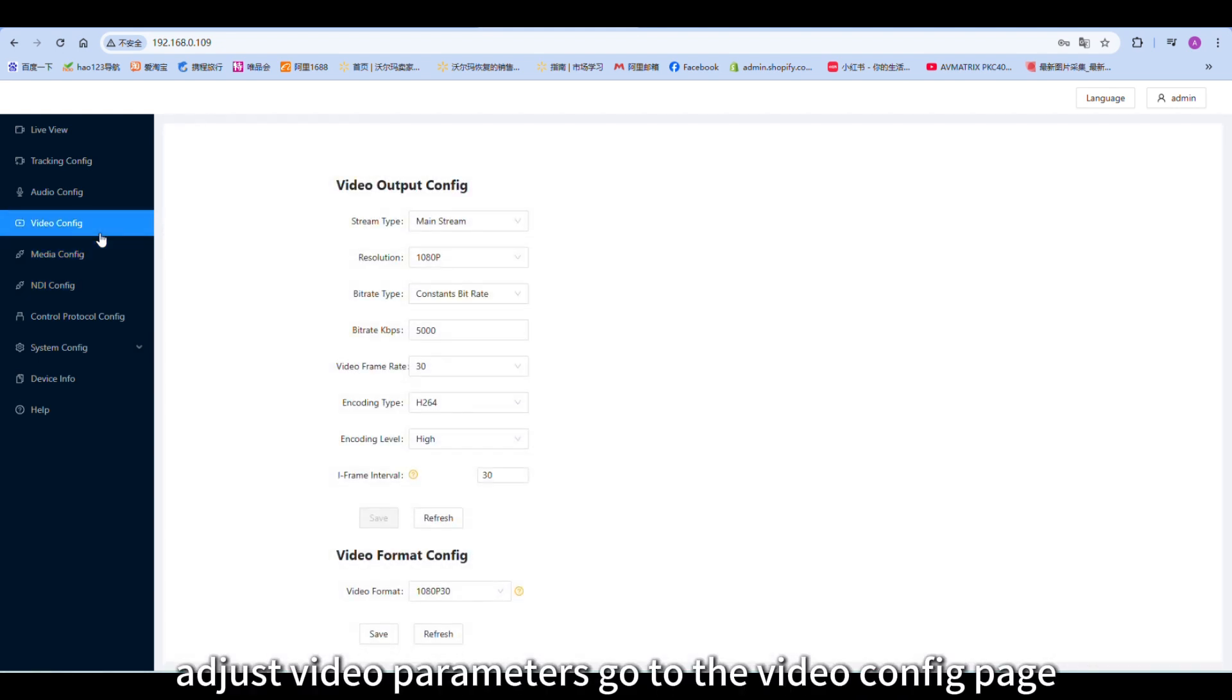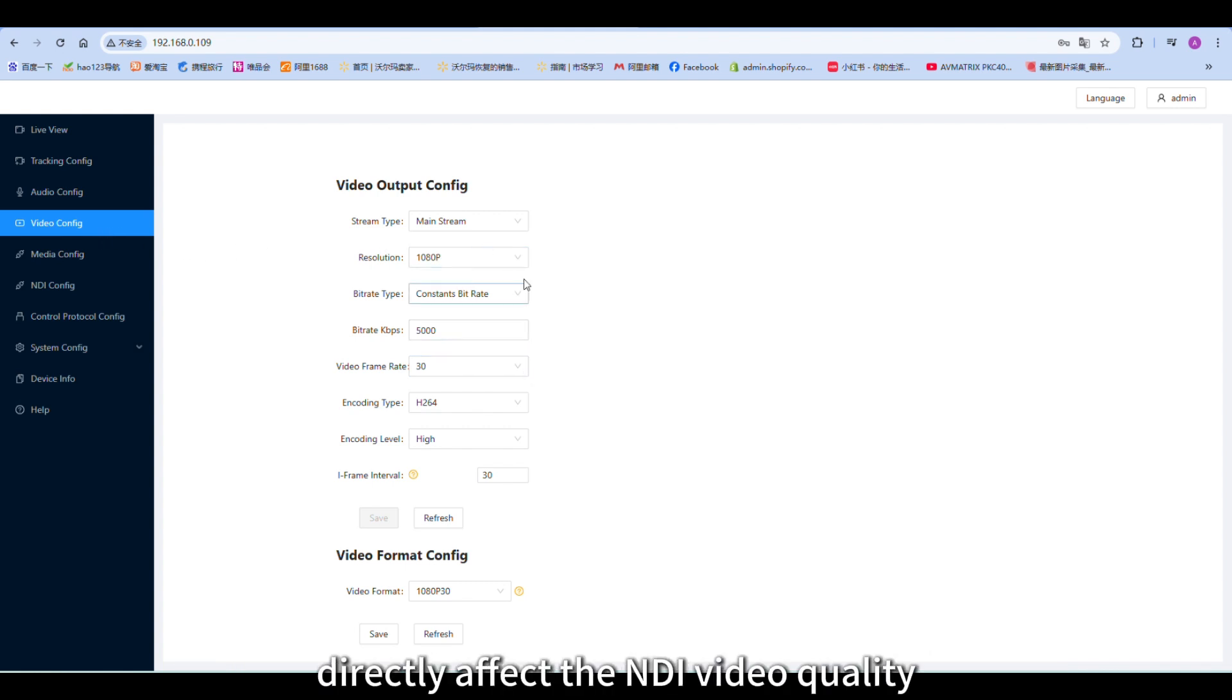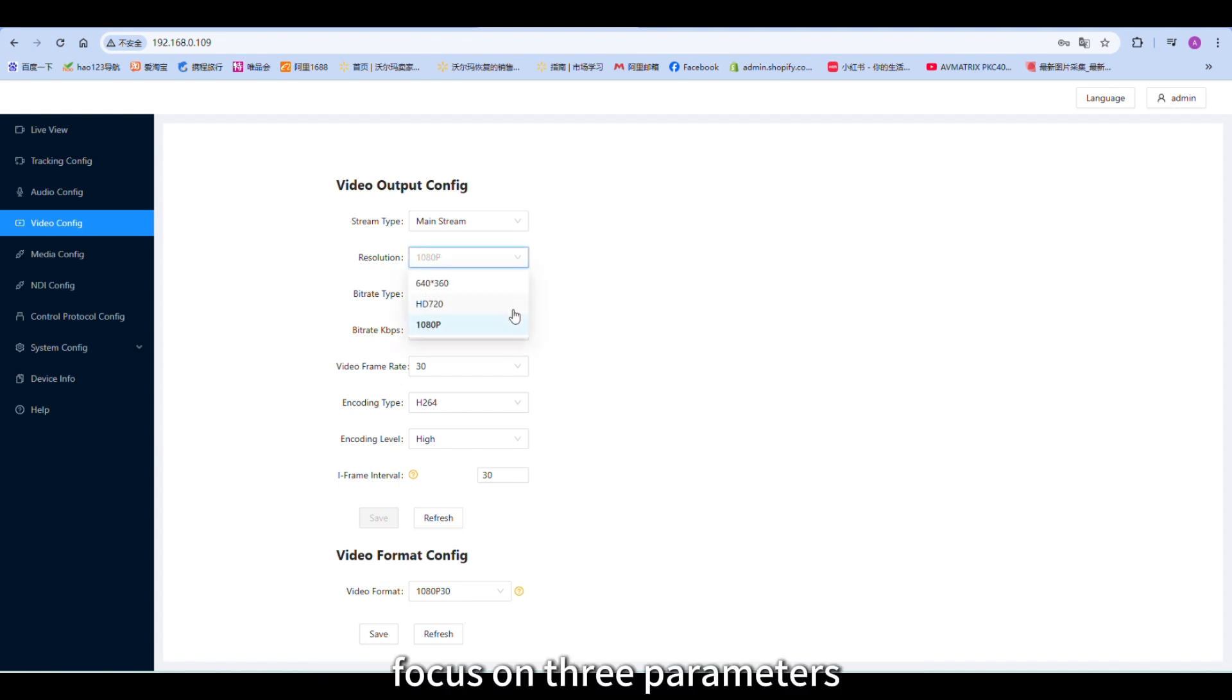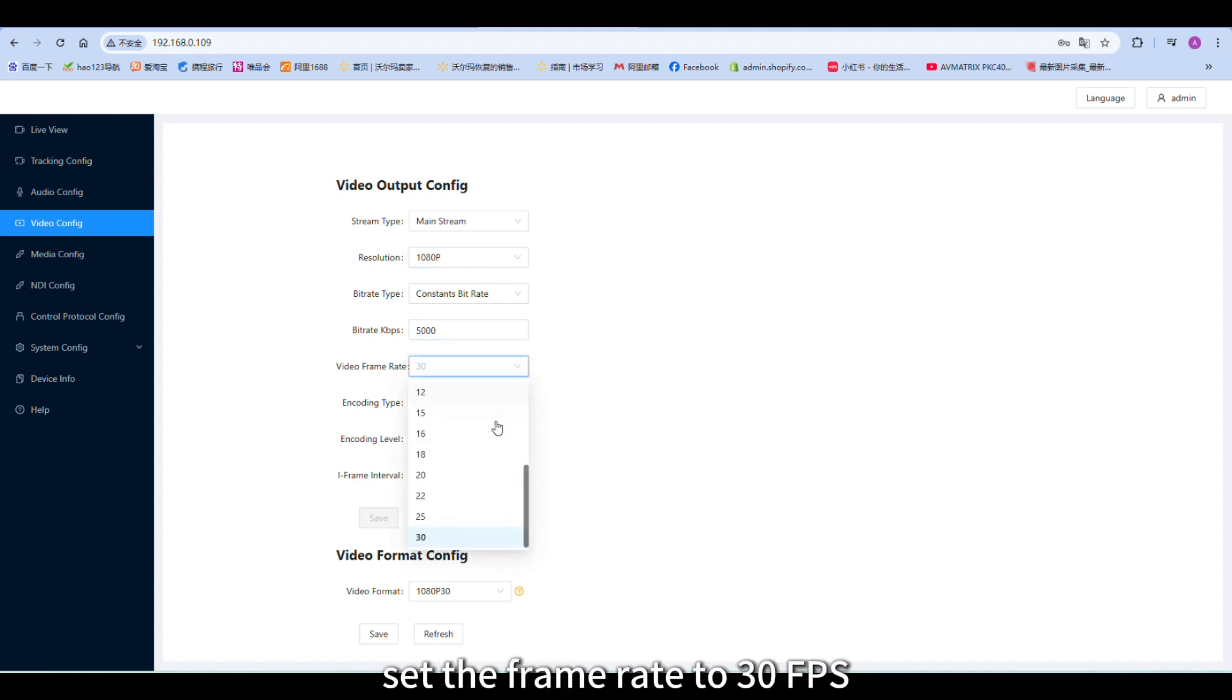Adjust video parameters. Go to the video config page. The settings for stream 1 directly affect the NDI video quality. Focus on three parameters: select 1080p for resolution and set the frame rate to 30 fps.